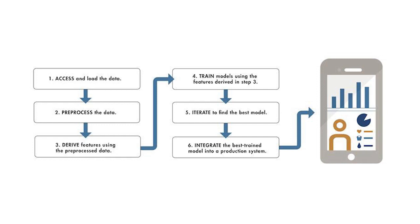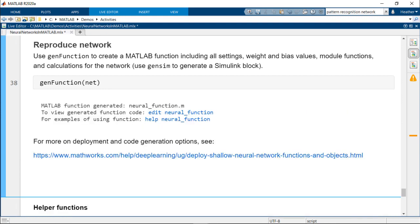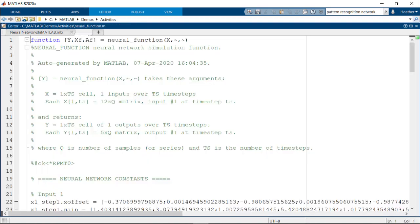You can now take steps to prepare to use this model in a production environment or integrate within a system. When deploying, you capture your steps in a function and will also need to save the network or recreate it. You can generate a MATLAB function or Simulink diagram for simulating your neural network. Use gen function to create the neural network, including all settings, weight and bias values, functions, and calculations in one MATLAB function file.